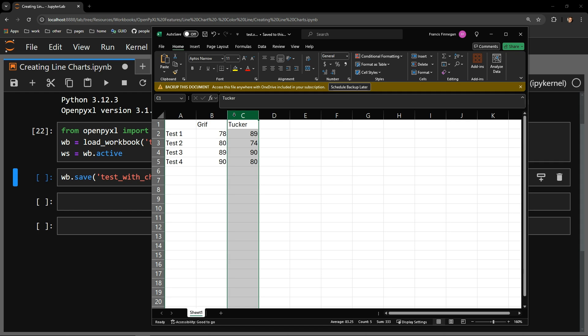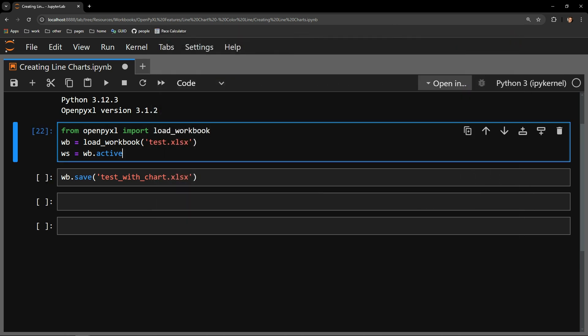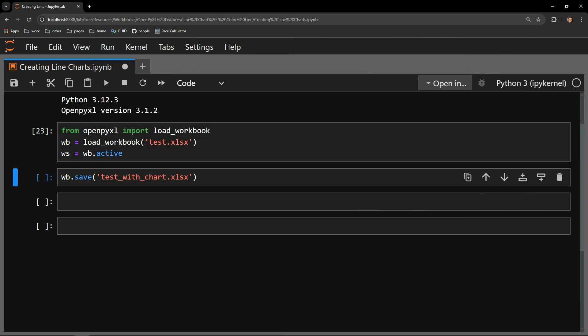I'll first create a generic line chart and then show you how to affect the colors of each line during the chart's creation process. I load in the workbook as WB and select the worksheet as WS. I will then save the work in a separate workbook called test_with_chart by using this line of code.